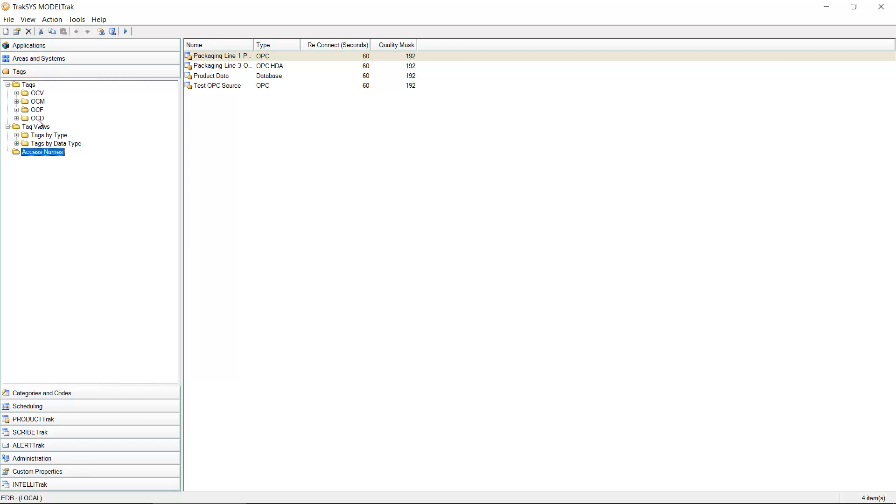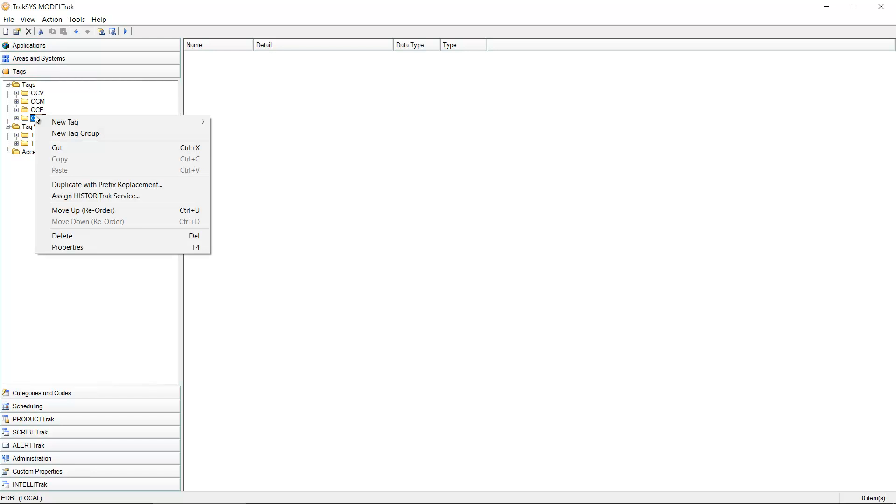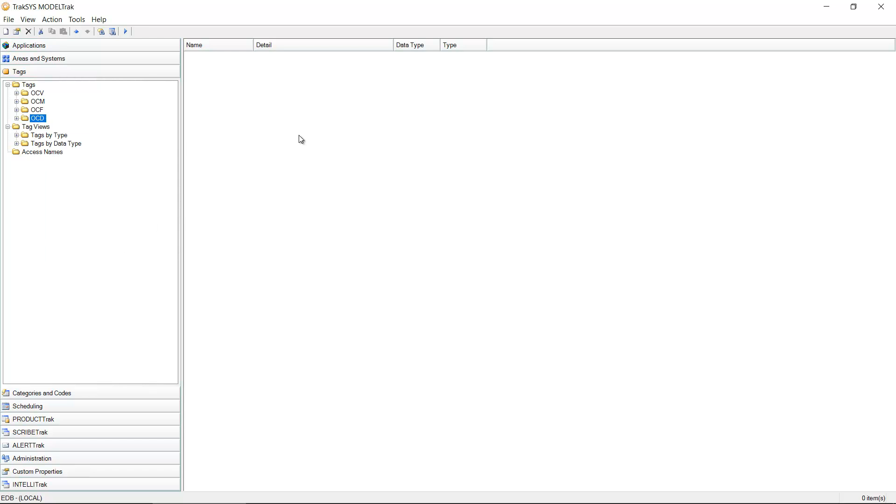I can now come into the tags tree. I can manage my tags by organizing them into tag groups. This is done by going anywhere in the tree and right clicking, creating a new tag group. I can also create tags within an existing group like this OCD folder that you see here.